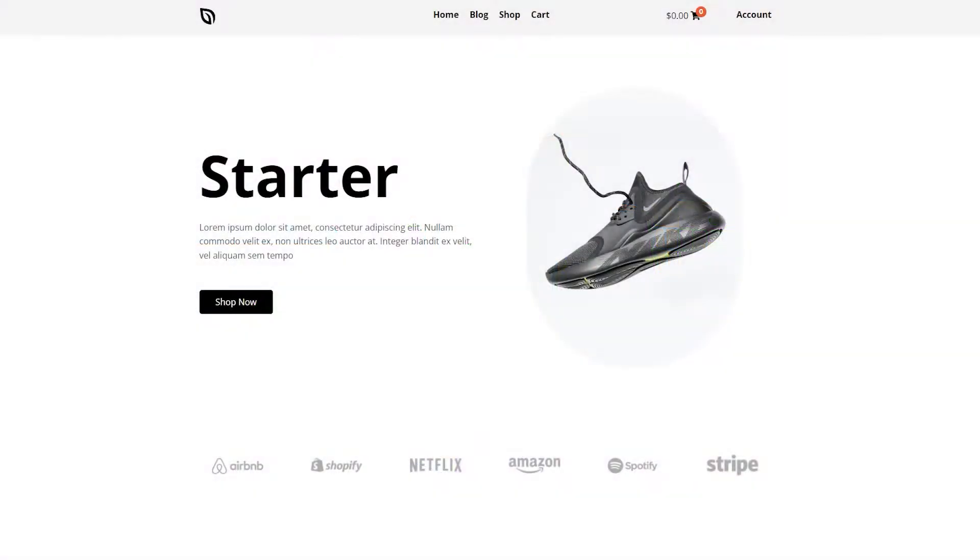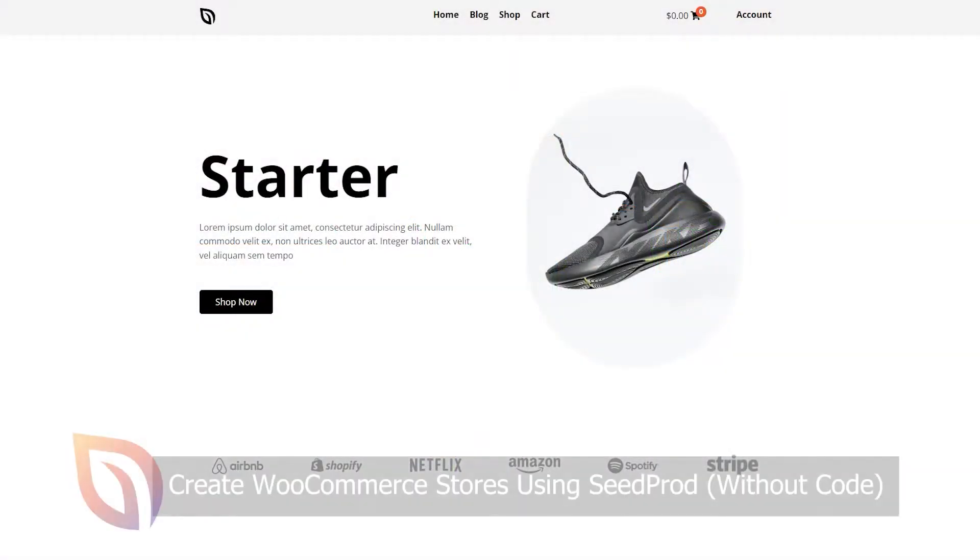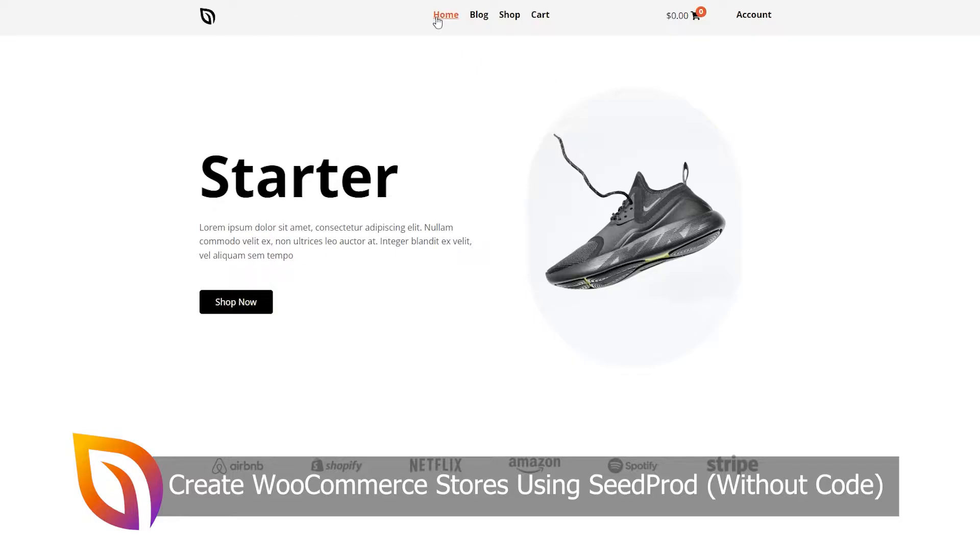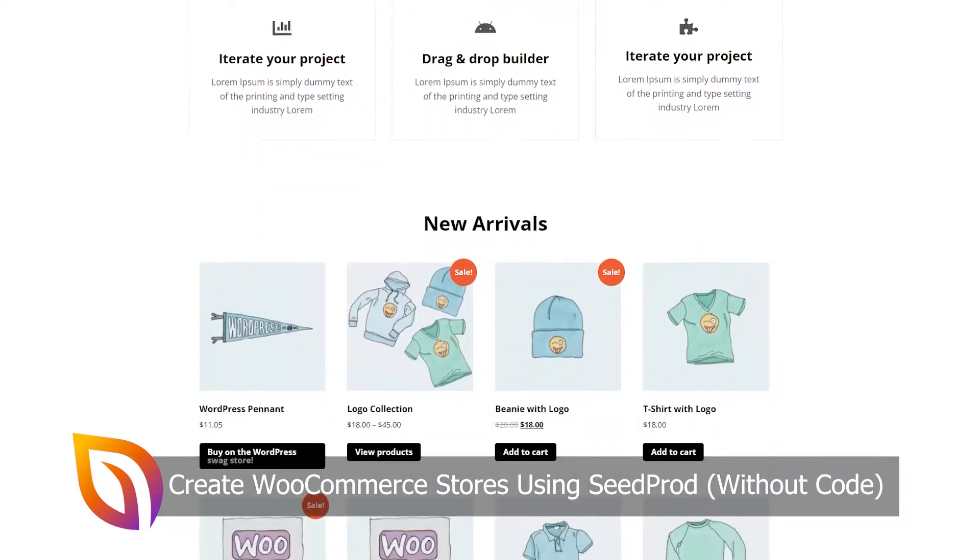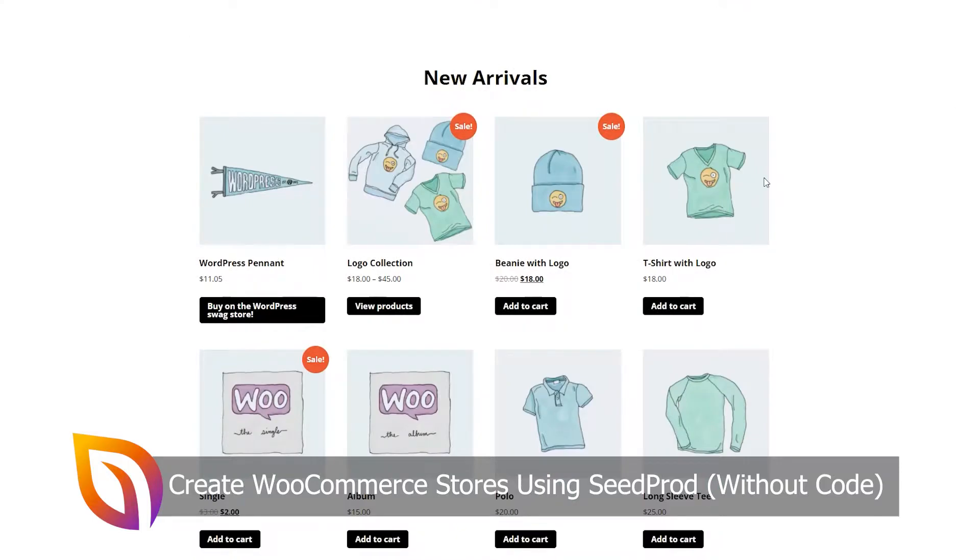We're excited to announce new WooCommerce features we've been working on to help you optimize your online store. With this update, you can create an entire WooCommerce store with our theme builder and visual drag and drop editor.